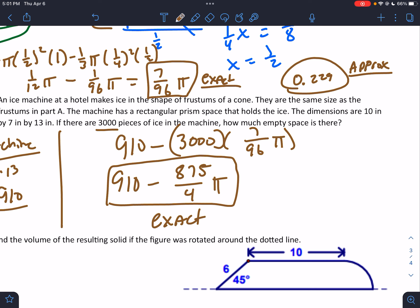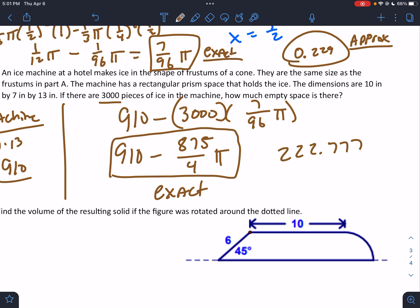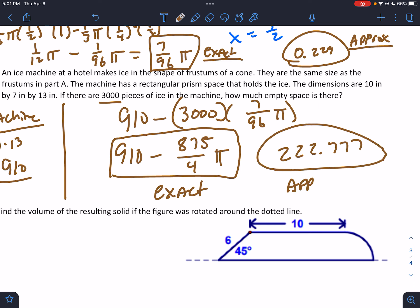They usually will ask you to round in a situation like this. So 910 − 875π/4 ≈ 222.777, and that is the approximate number.